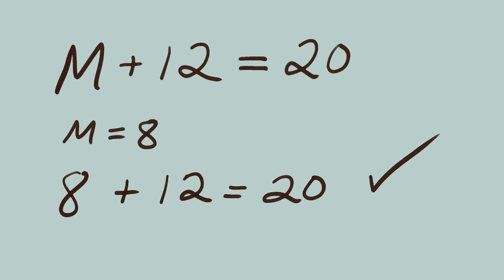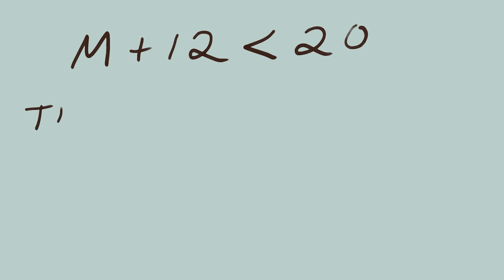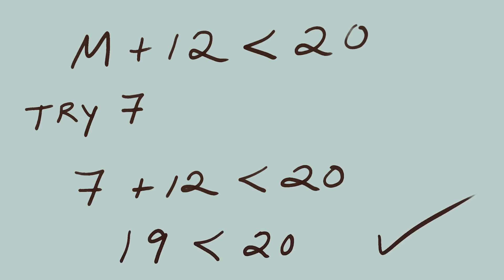But because it's an inequality with a less than symbol, 8 is not the answer. Now, let's test our solution to the inequality. We said Mary's fossils cost less than 8 pounds, so let's try 7 pounds in the original inequality. 7 plus 12 is less than 20. 19 is less than 20. Yes, this is true.